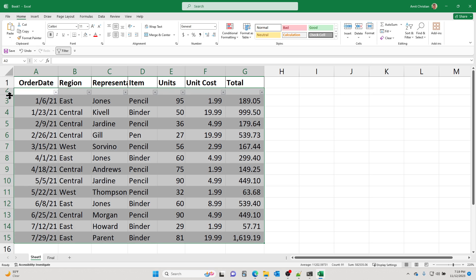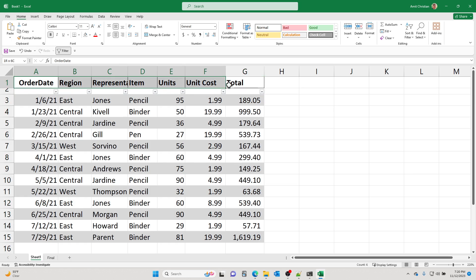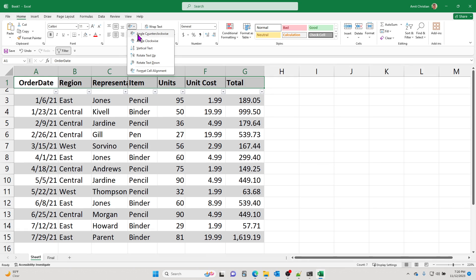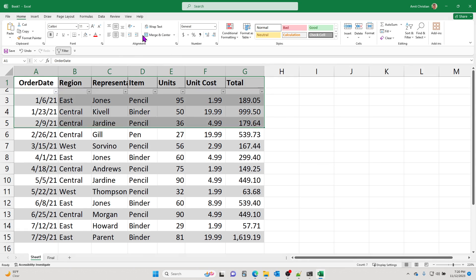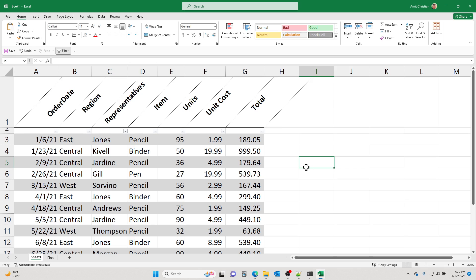So let's reduce the height of this row. And then what I can do is I can select the header row and then let's just put it at a 45-degree angle, right? And so now I still have the same functionality, but my headers are cleaner.